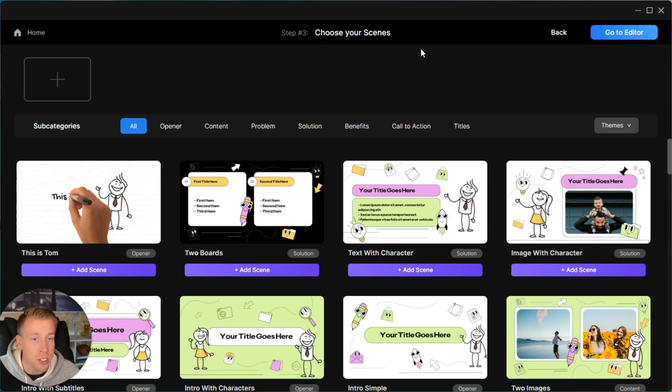Next we need to choose our scenes for our video, and this is a little complicated at first — I was like, scenes, what does this mean? You first need to think of your script. It's essentially the sections that are going to pop up through your video and we're going to edit each individual scene. Try to have an idea based on your script of what your scenes will be.